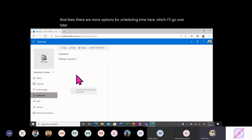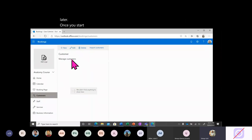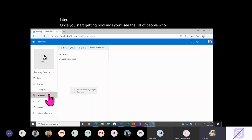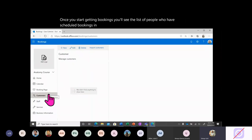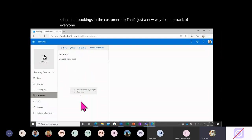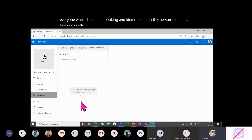Once you start getting bookings, you'll see the list of people who have scheduled in the Customers tab. That's a way to keep track of everyone who's scheduled a booking — for example, if someone books with you frequently, you might create a recurring event.